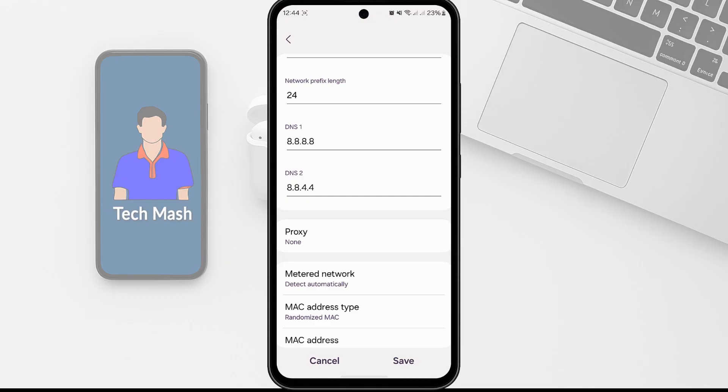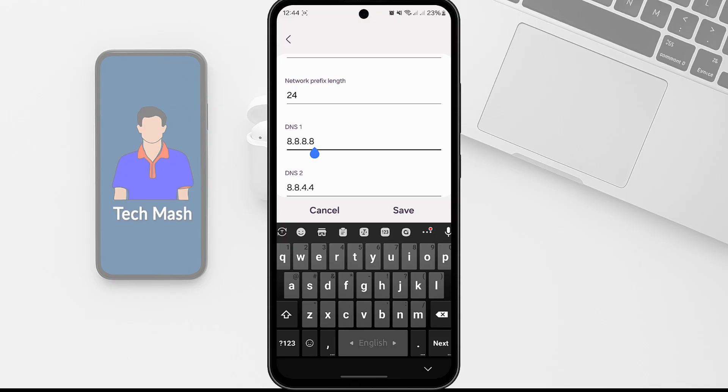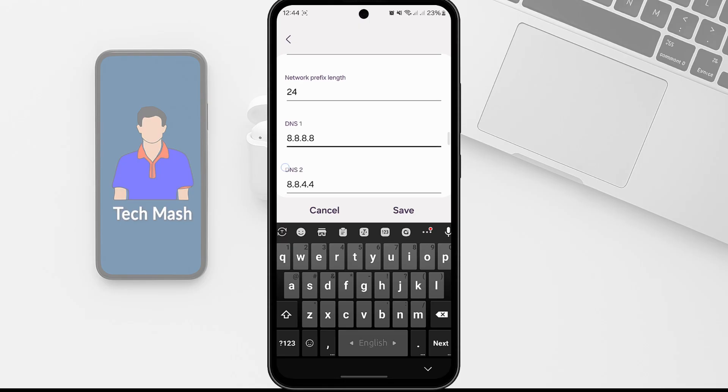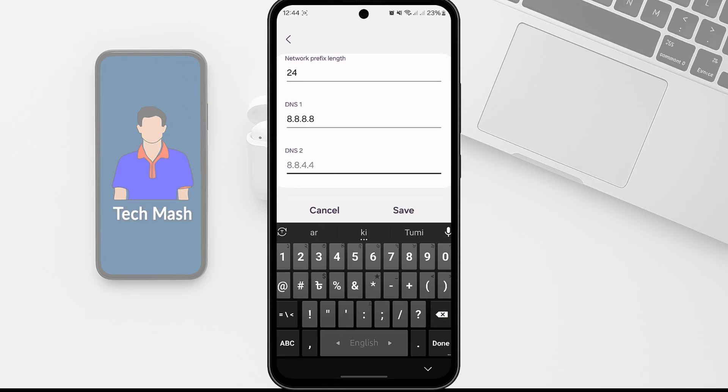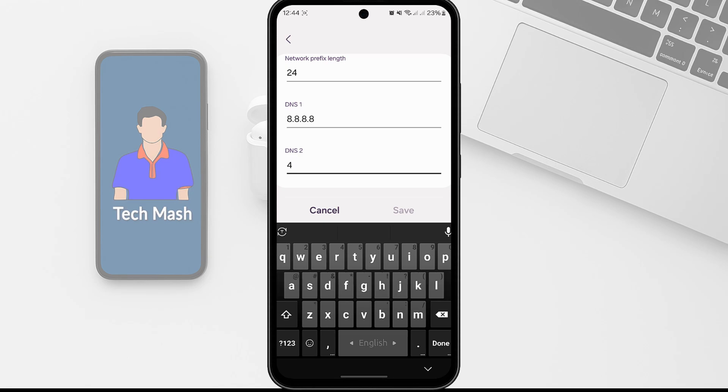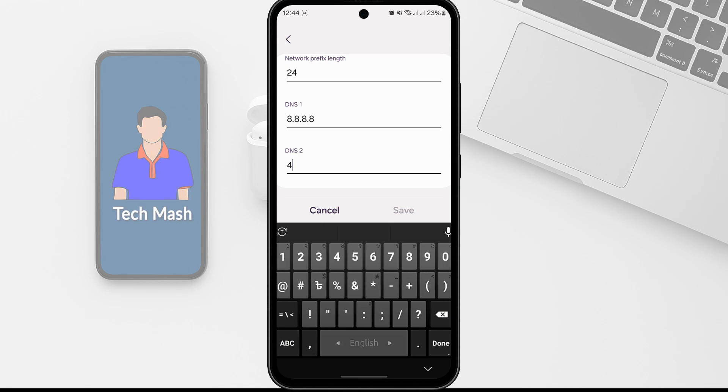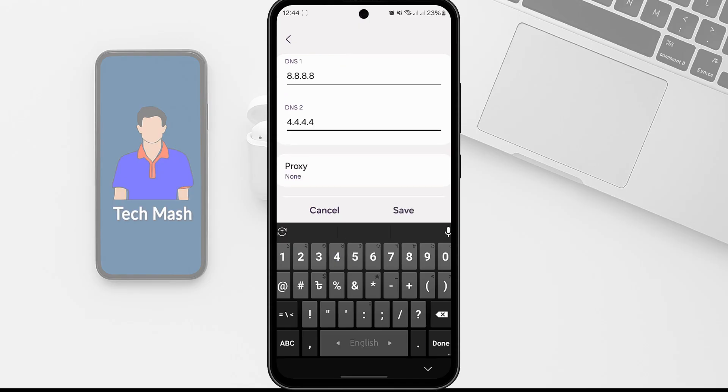So here you can see DNS 1 and 2. So for DNS 1 you need to set 8.8.8.8. So this is Google's DNS. And here in DNS 2 you need to set 4.4.4.4. So let me just put 4.4.4.4. After doing that, just tap on Save.